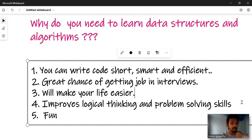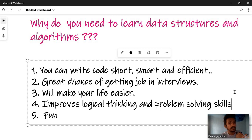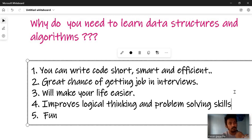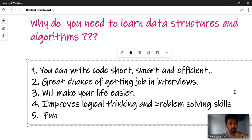Learning data structures and algorithms improves logical thinking and problem-solving skills. There is a focus on logical thinking and problem-solving. When you know the programming language, you can code and apply type settings effectively.